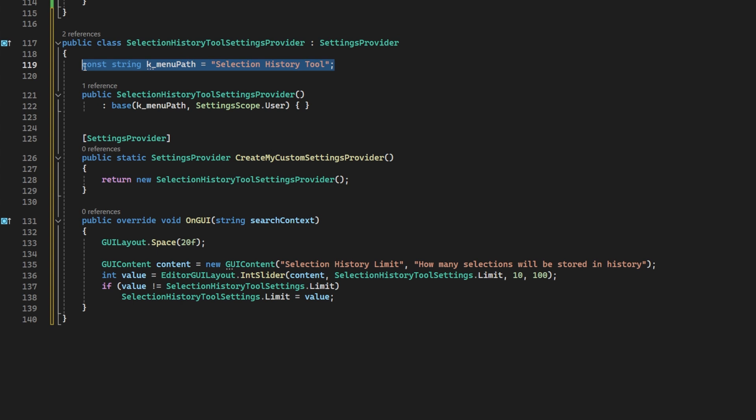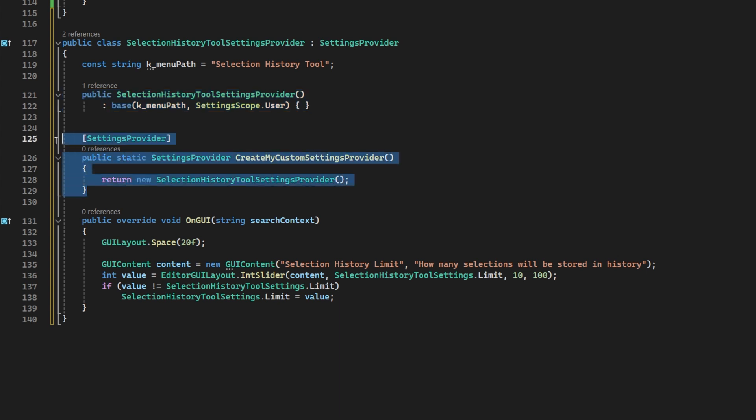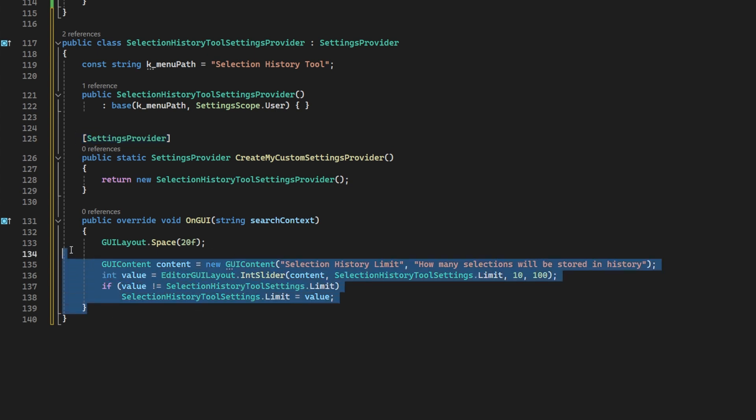I will then use that path in the constructor and I'll also set it to be a scope of just the user as this is a user-based tool, it's not a project-wide one. Then I will set up a static method to create the settings provider and attach the attribute settings provider so Unity knows what it is.